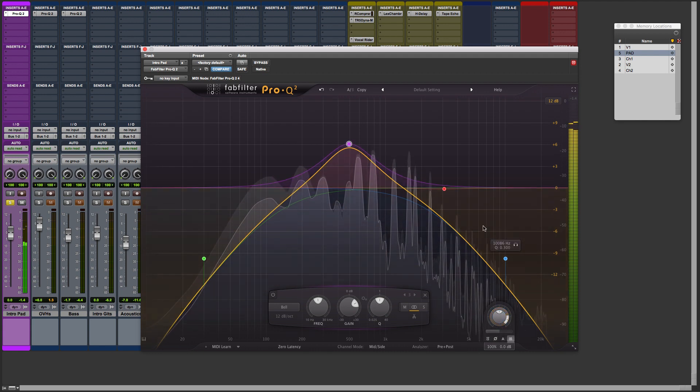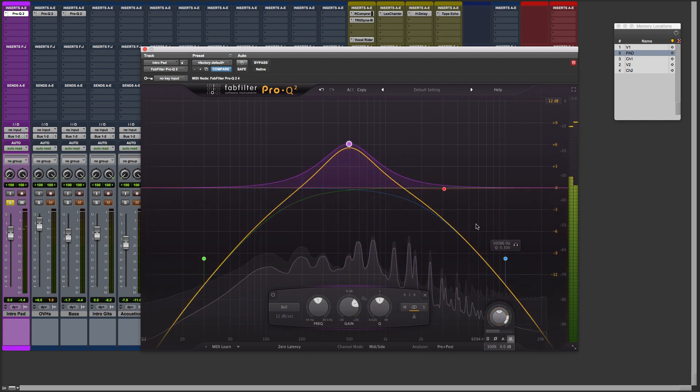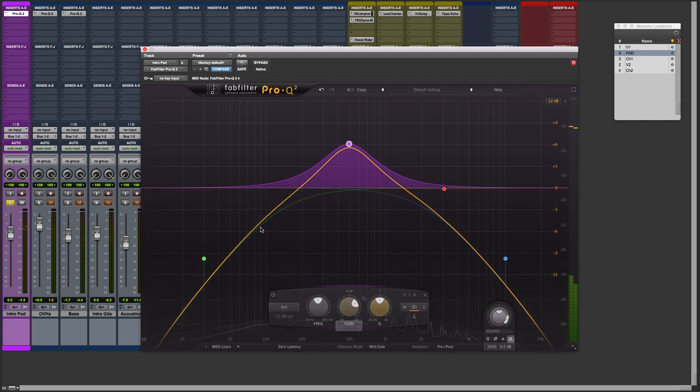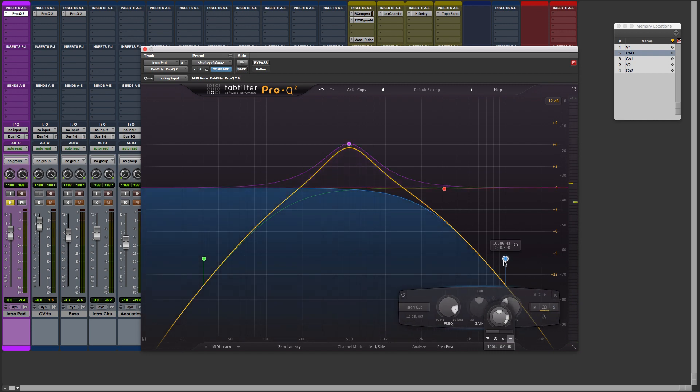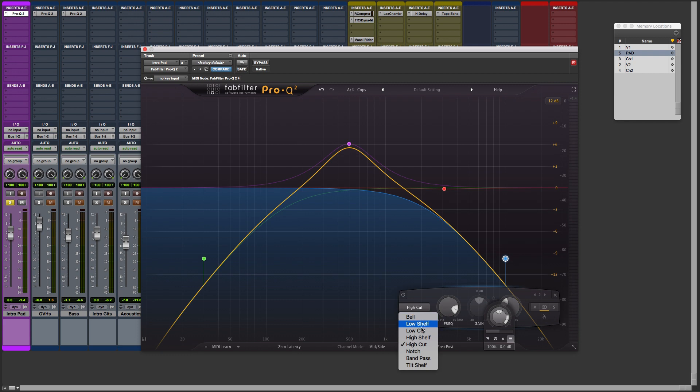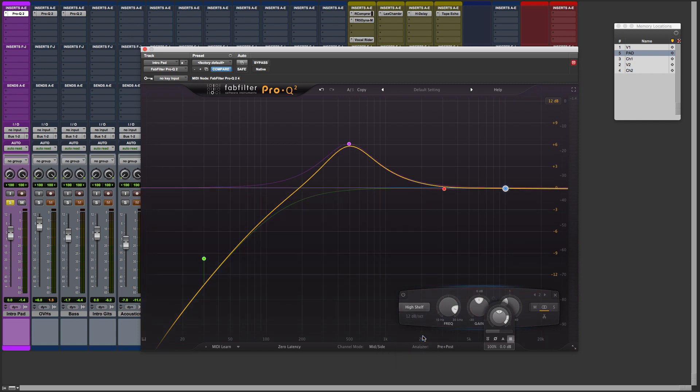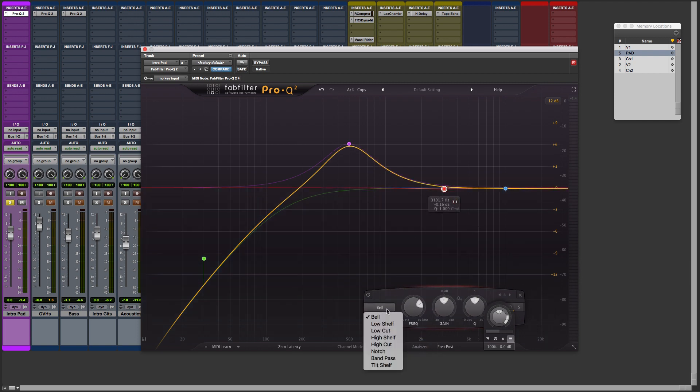Now rather than cutting the outside end, what we can do here, the low and the highs, we could actually do like a band pass, a shelf, for example, or a high shelf. Let's do that with this one, as a matter of fact.